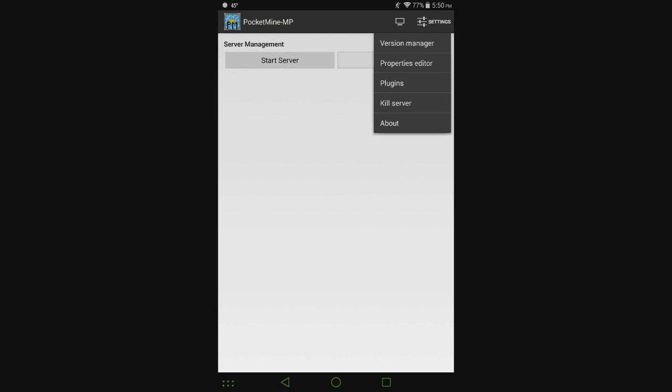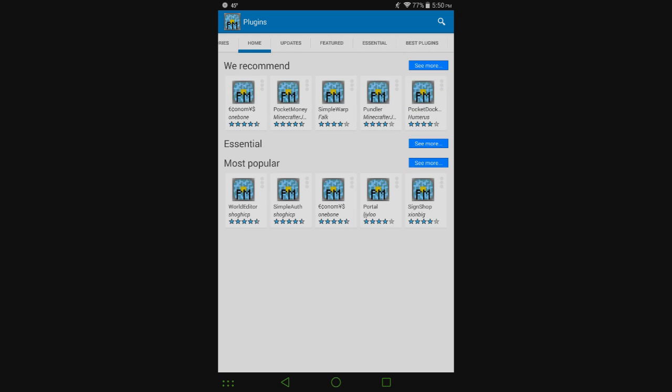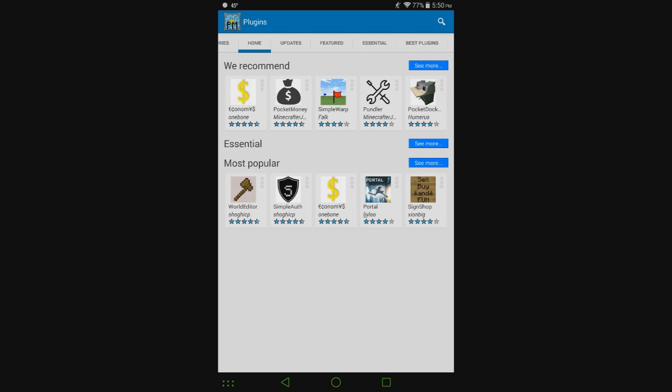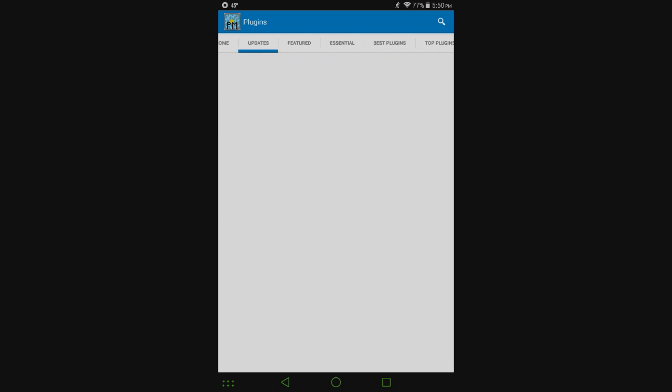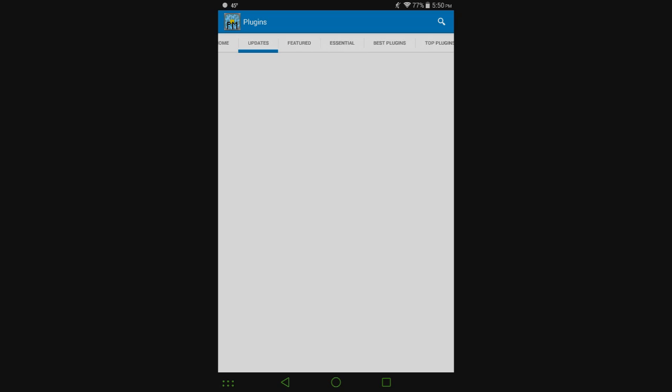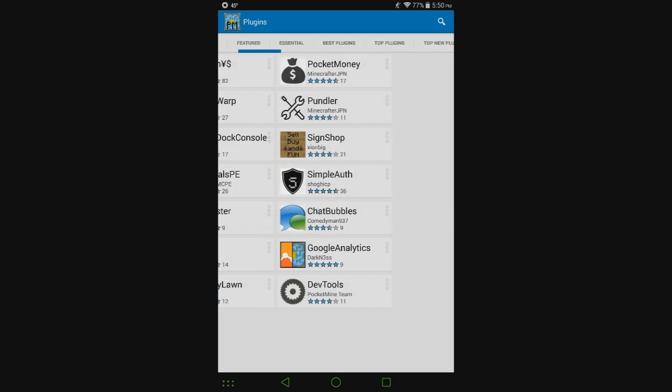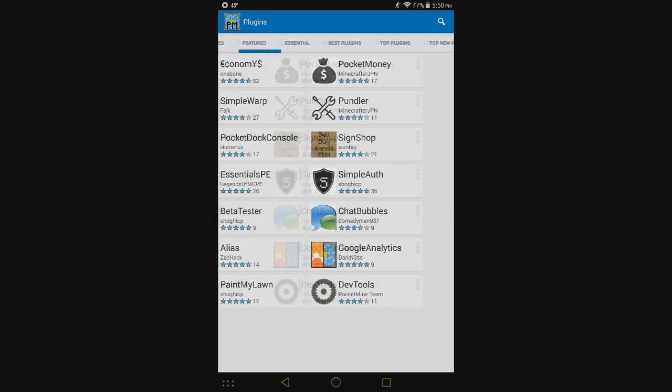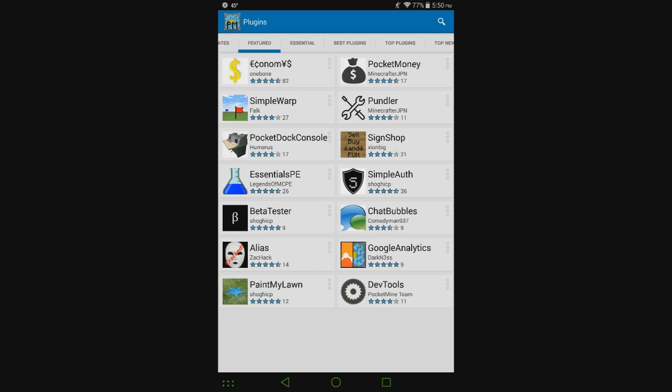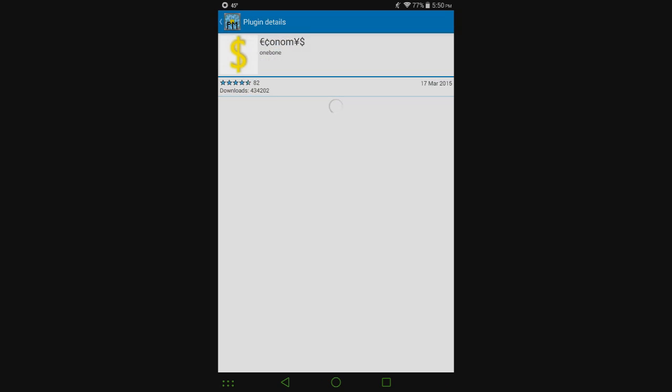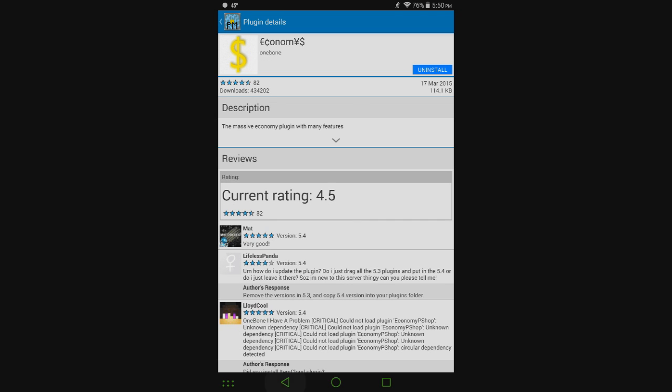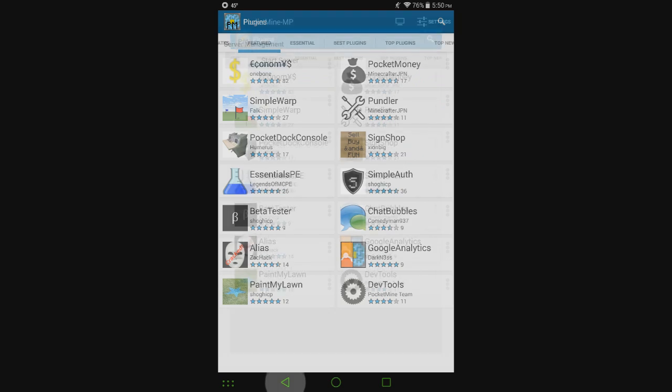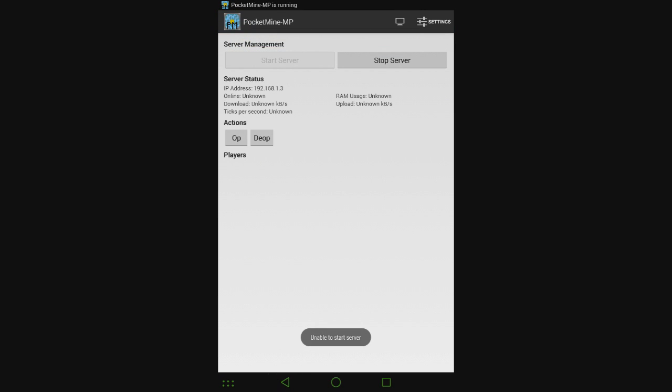If you want to do plugins, go to settings, plugins. This is where all the PocketMind plugins are, which aren't really all that many plugins, but whatever. They make it fairly simple though, which I like. I'm just going to go with this top one. Select that, download. There. Now it's in our server, so we can go ahead and hit start server.